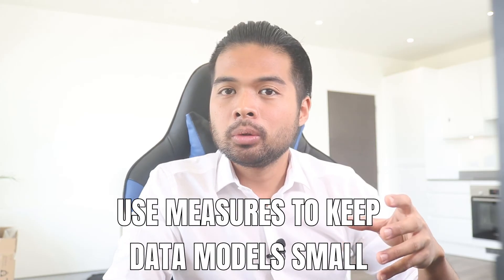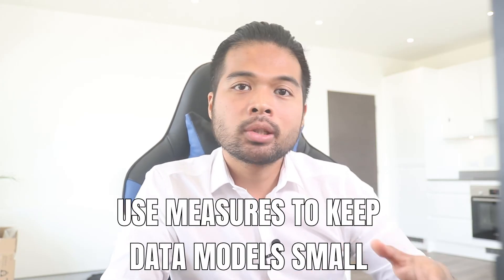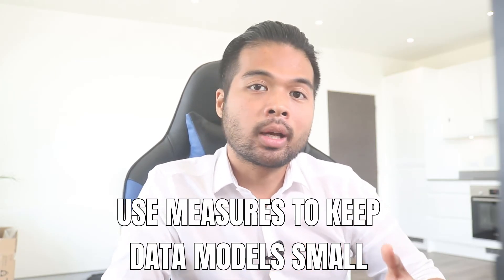So here the general rule of thumb is if you want to keep your data models small and manageable, you want to be using measures as much as you can.